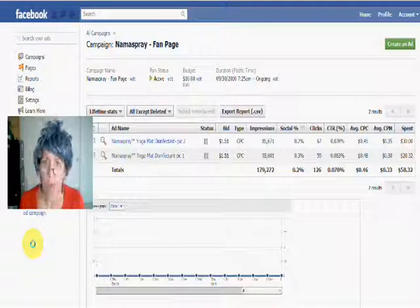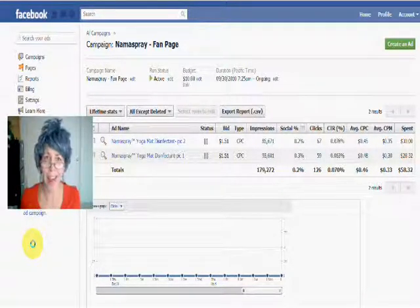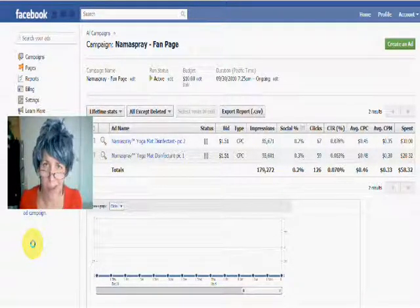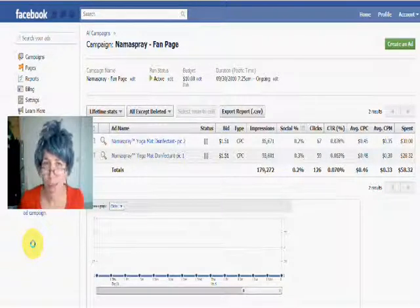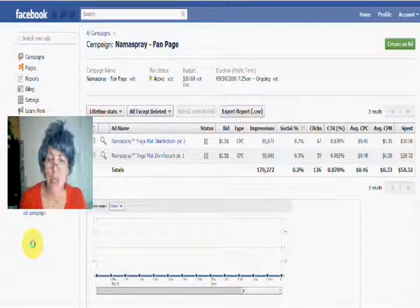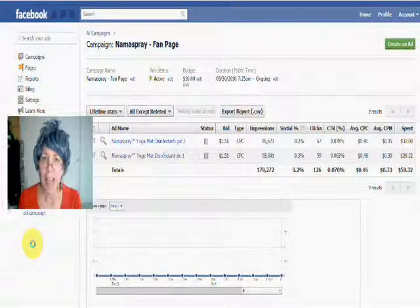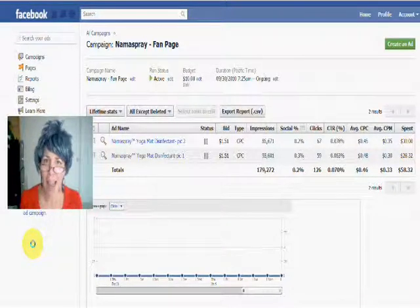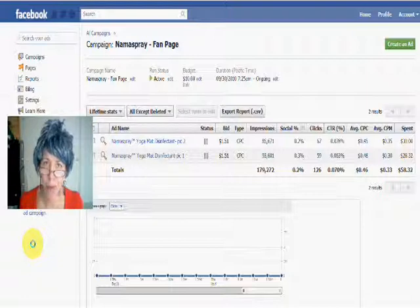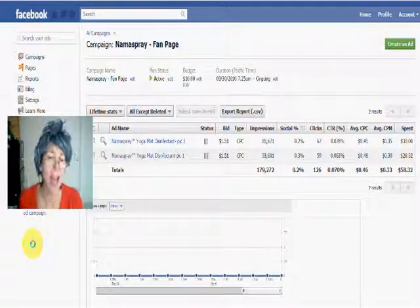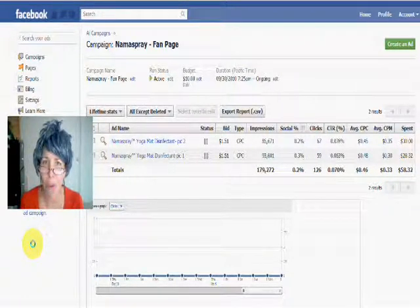First of all, why do you want to split test something? What the heck is split testing anyway? Split testing is basically taking the ad and tweaking one thing with your Facebook ad and testing to see which ad performs better.